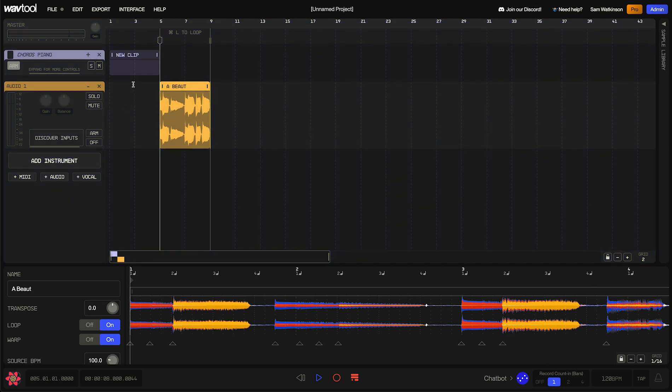I'm just going to minimize the sample library by clicking on this little button up here. And we can shrink this bottom panel down a little bit to give us more room to look at the Arrangement panel.